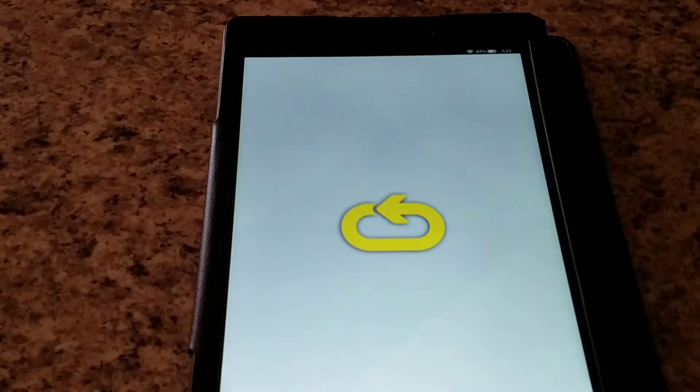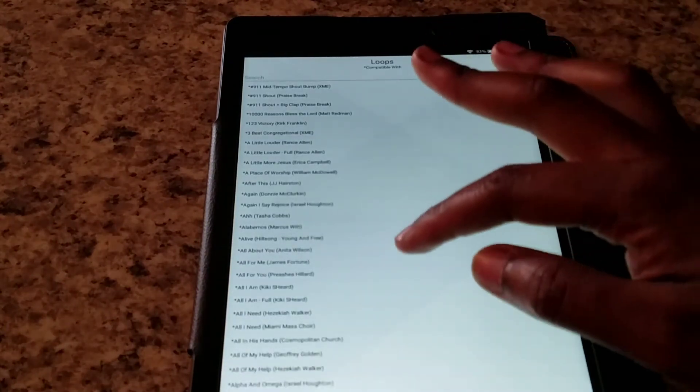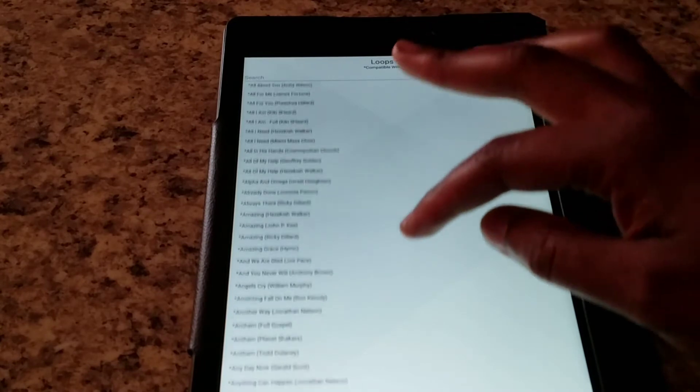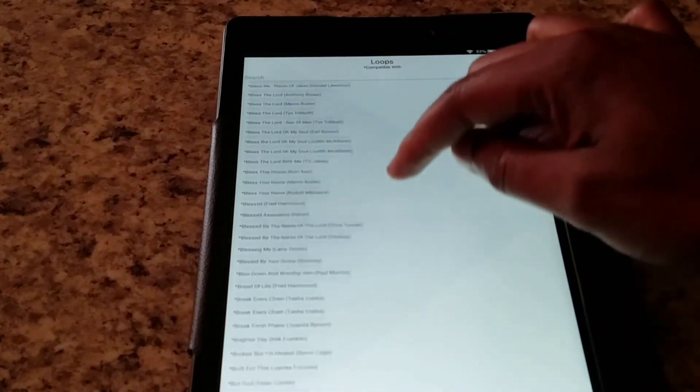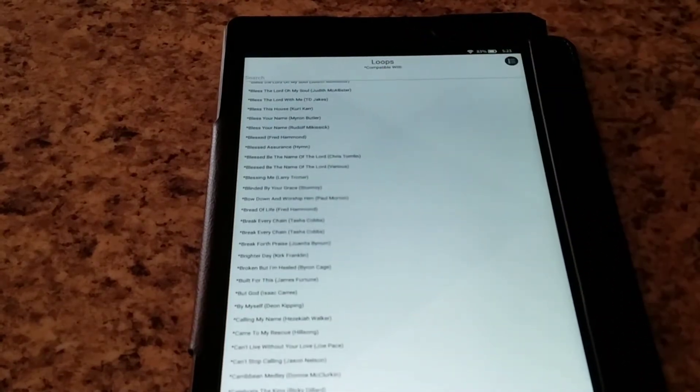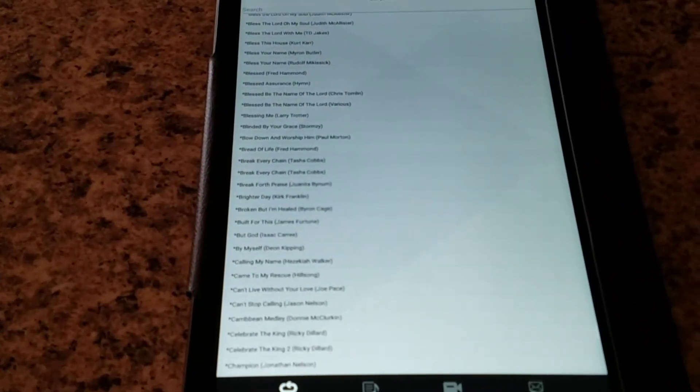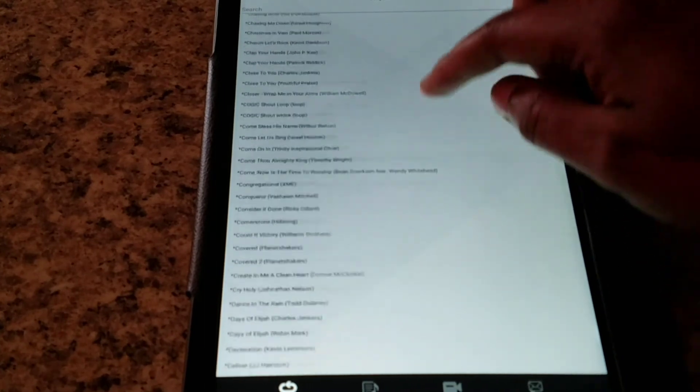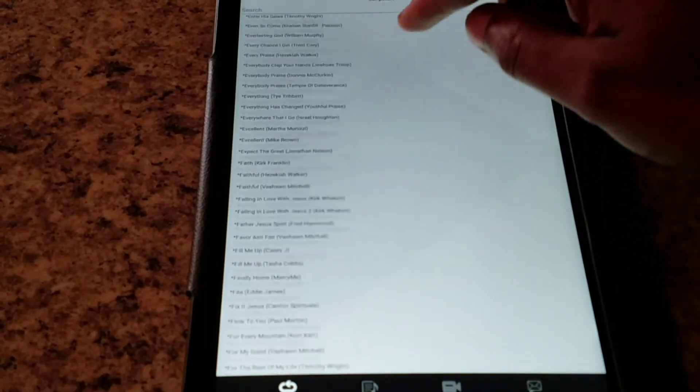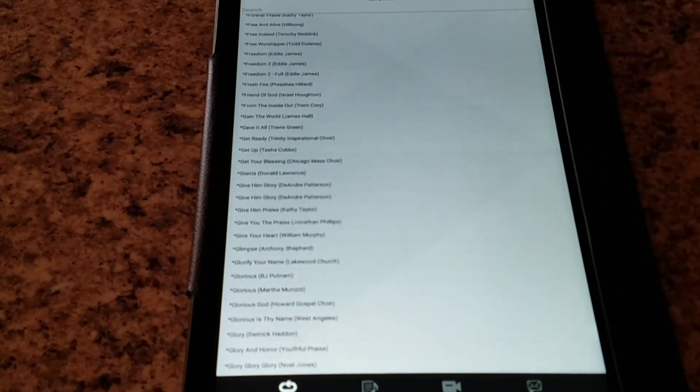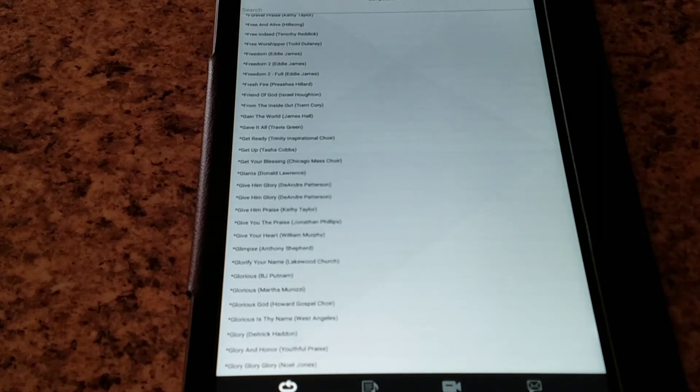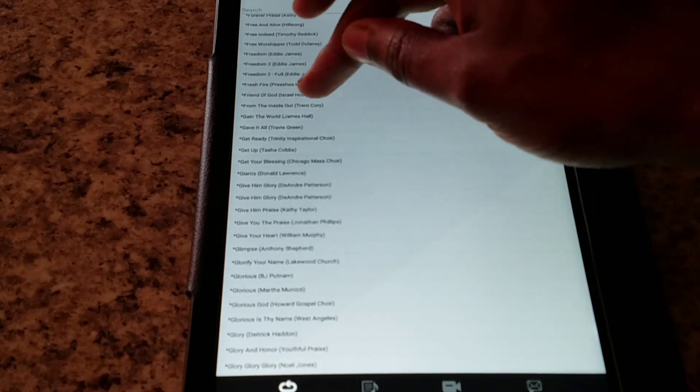Once we first open it, it takes us here to this screen, and it has hundreds of thousands of click tracks. I hope you guys can see this. They have hundreds of thousands of click tracks.